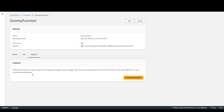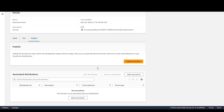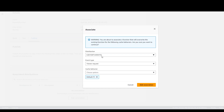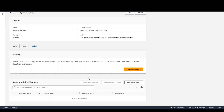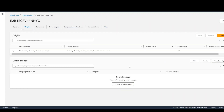Now you can publish this function. I'm publishing it and it got published. At the bottom, when you scroll down, you'll see Association. Click on Add Association and then select your distribution. I've selected my distribution with the event type set to Viewer Request and the cache behavior set to Default. Once that's done, click on Add Association. The association will be added, and from now on as soon as a request from Route 53 comes to your distribution, that function will get triggered and it will redirect the URL to your destination URL.